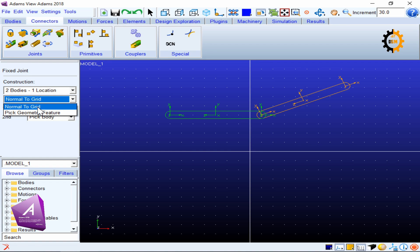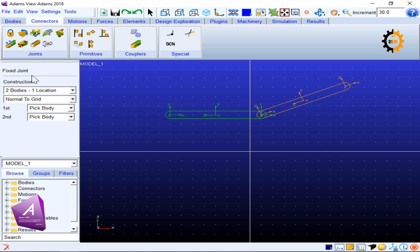The second option is how you want to orient the joint. By default it is 'normal to grid', since all kinematics work in the planar grid. A fixed joint removes all relative degrees of motion between two bodies — it does not allow any relative motion. Because of this, whether you choose 'normal to grid' or another geometric feature, a fixed joint will behave the same way, so it doesn't make much difference.